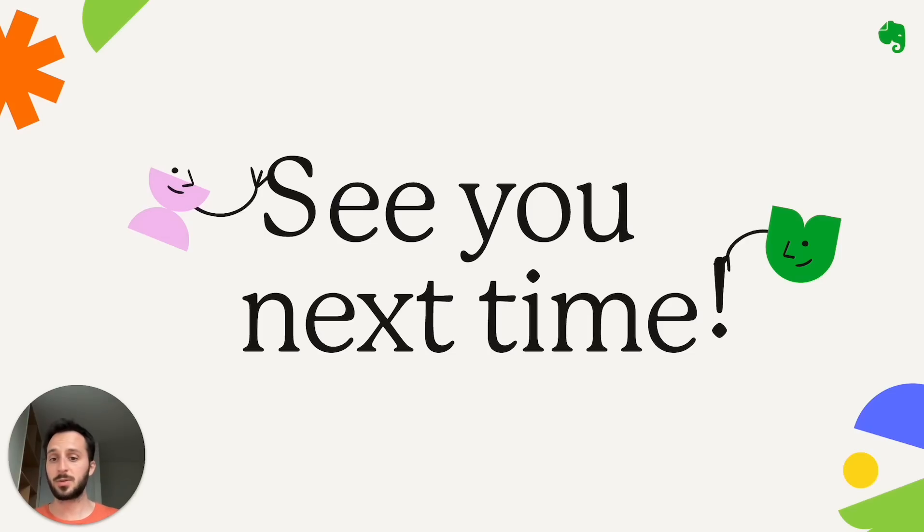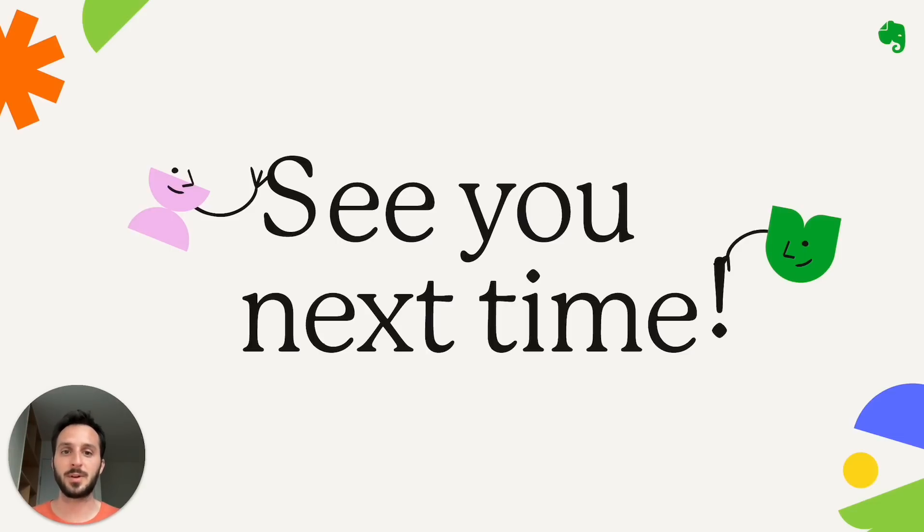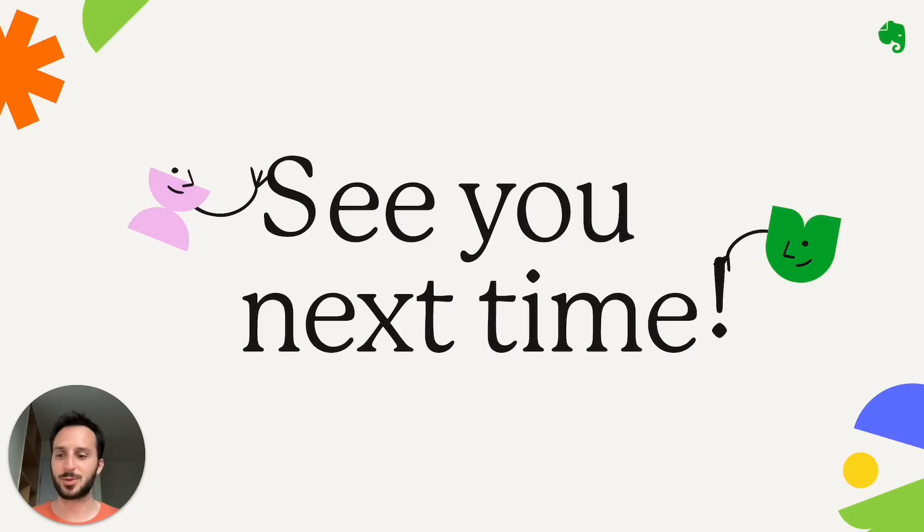And yeah, see you next time. Thank you for joining this month. And we have some very cool things that are brewing for June, and I can't wait to share those with you as well.